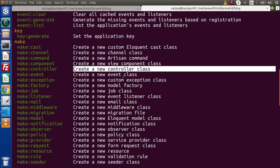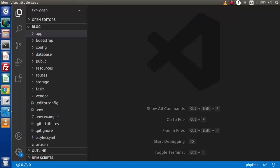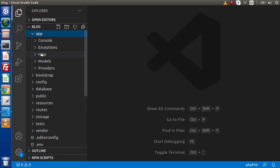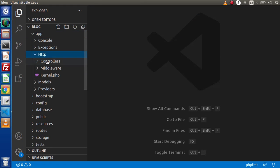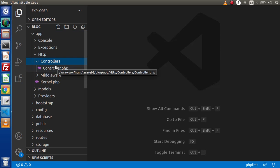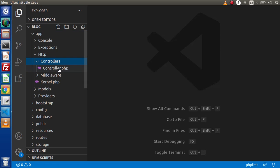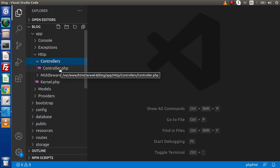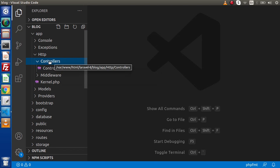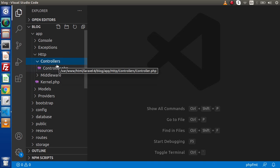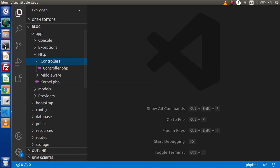It will store the controller class files inside the folder called app/Http/Controllers. Right now we have a single file called Controller.php. When we create any new controller class, it will be stored inside this folder.